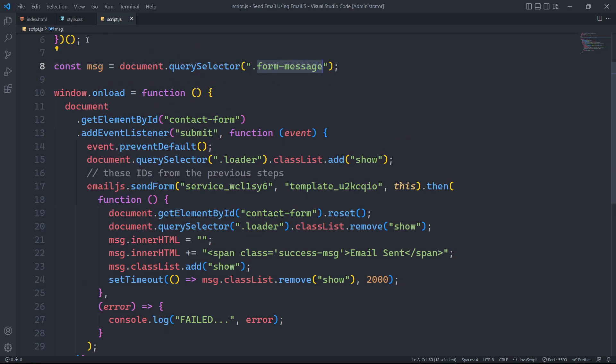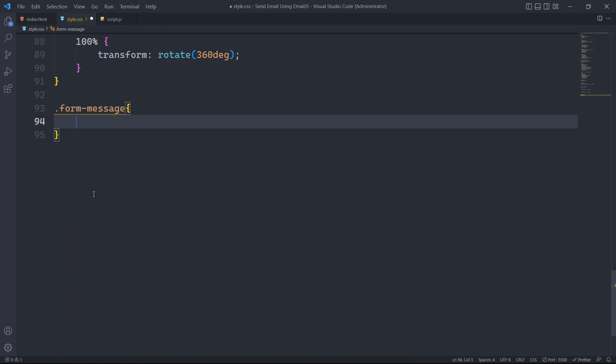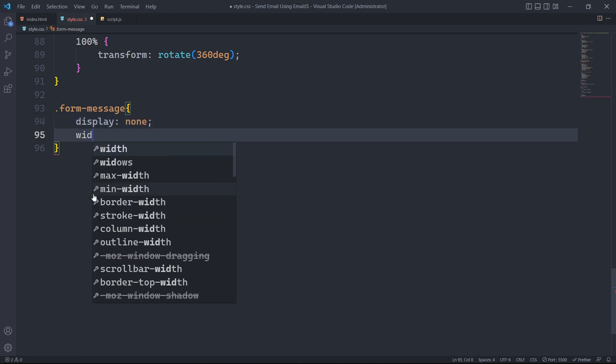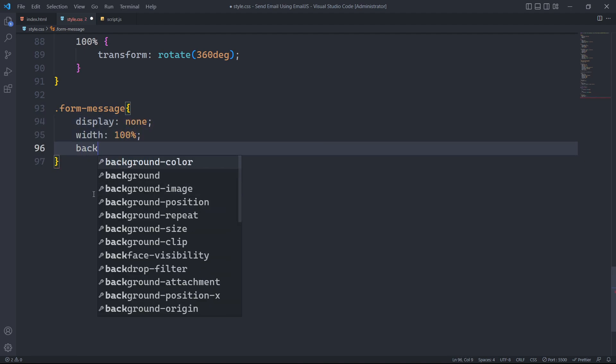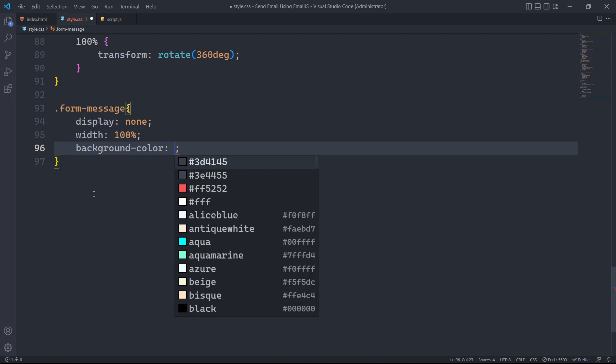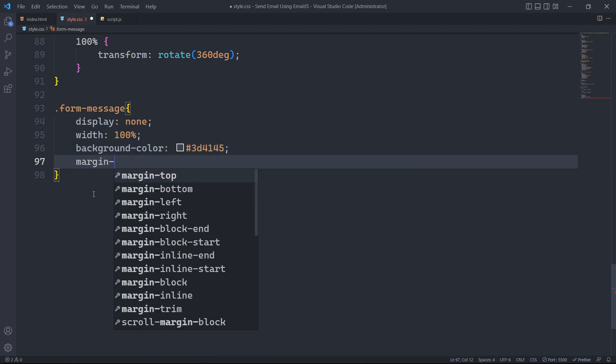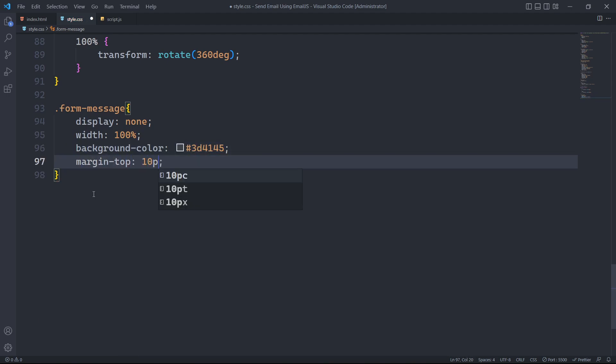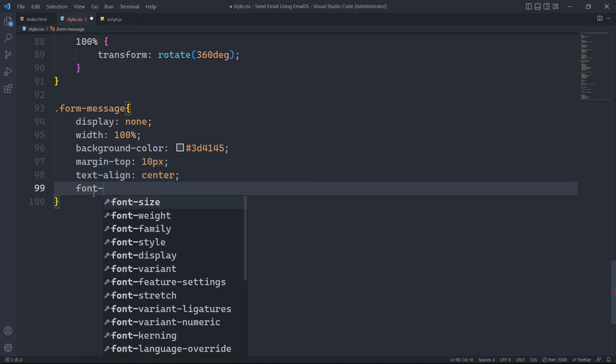To display form message content only when it has the show class, we will first set its display property to none. The width of the content will be 100% with a dark grey background color. The content will have a top margin of 10px and text alignment will be centered with a font weight of 600.